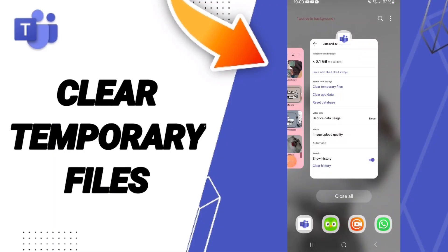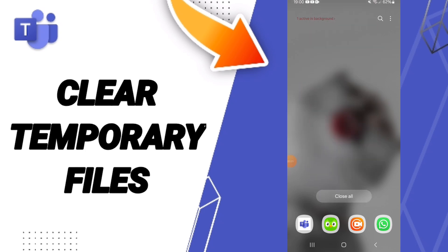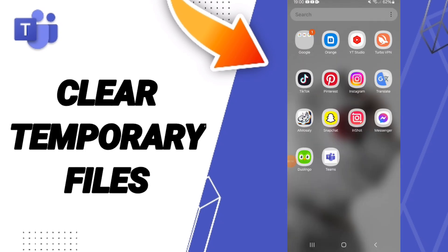Hello everyone, today we will talk about how to clear temporary files on the application of Microsoft Teams.